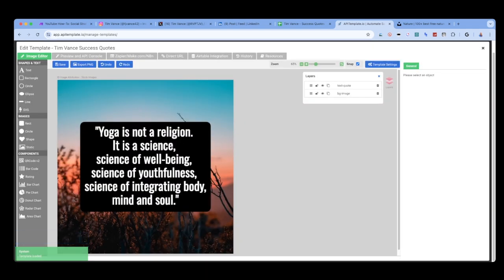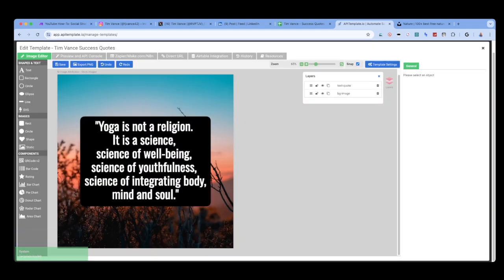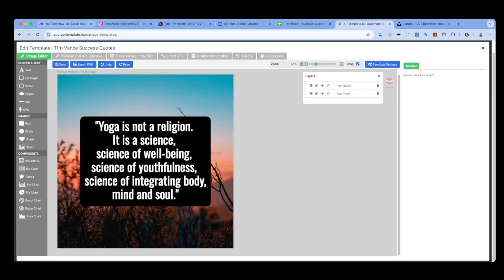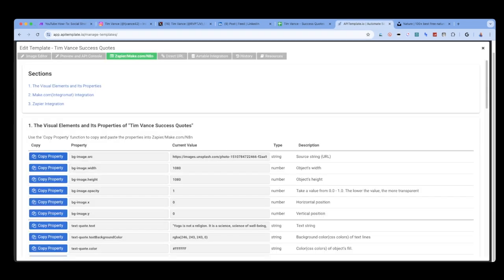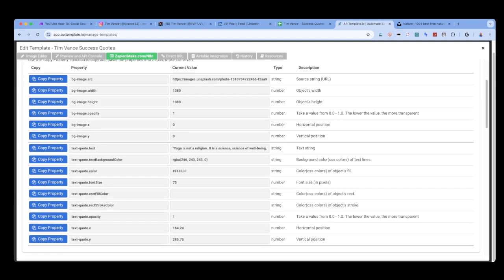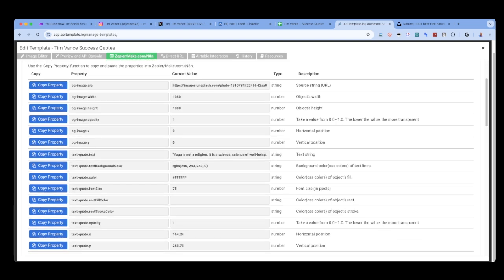As you can see, the image in my template looks just like the post that I have been putting on my social media accounts. This is because I built out the template and just have to pass my variables through the API to generate the proper background and text, which I do using their key value pairs. apitemplate.io provides a list of all the properties and values, which are essentially the key value pairs that make.com needs to pass through to customize your image.